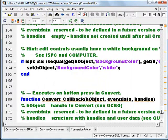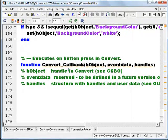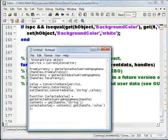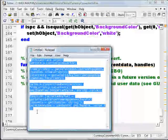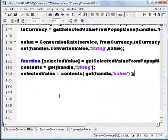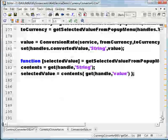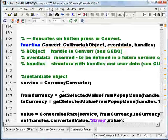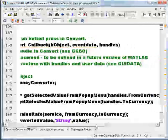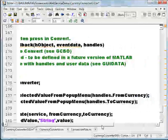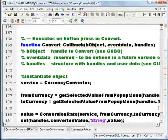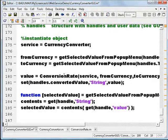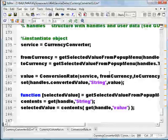Let me open the .m file. This is our currencyconvertergui.m and this is our callback function. Let me copy and paste some code which I already prepared for this demo. You can see that I instantiate the object by invoking the CurrencyConverter constructor, and I'm getting the selected value from the drop-down list — that is from currency and to currency. Now I'm using the actual function conversionRate, which is the actual web service method call. I pass the service object — which is our CurrencyConverter — and the from currency and to currency.